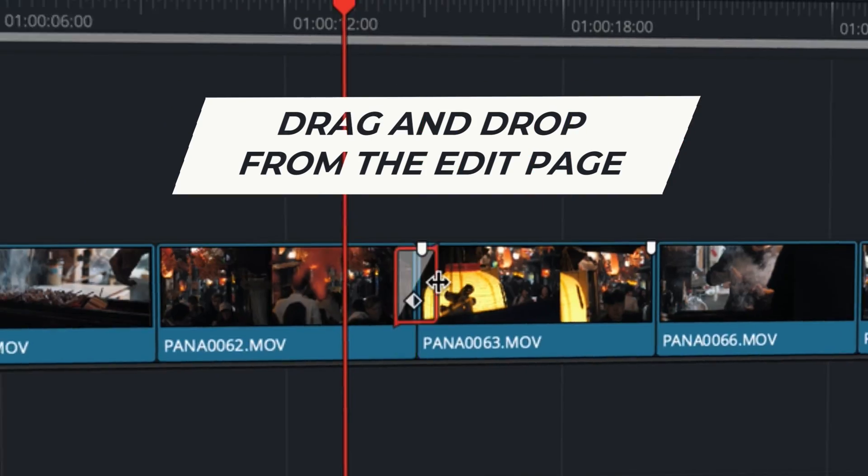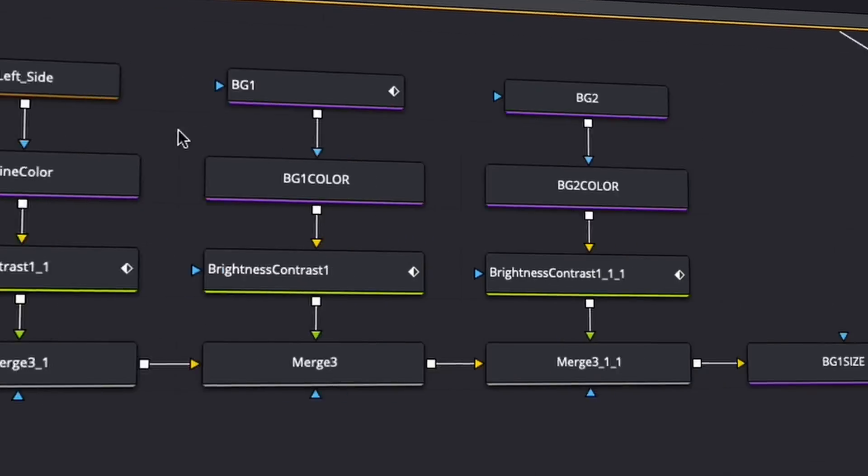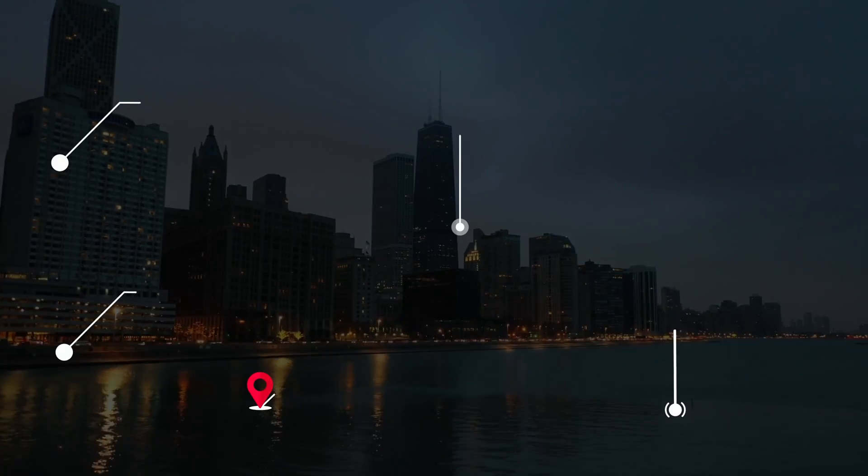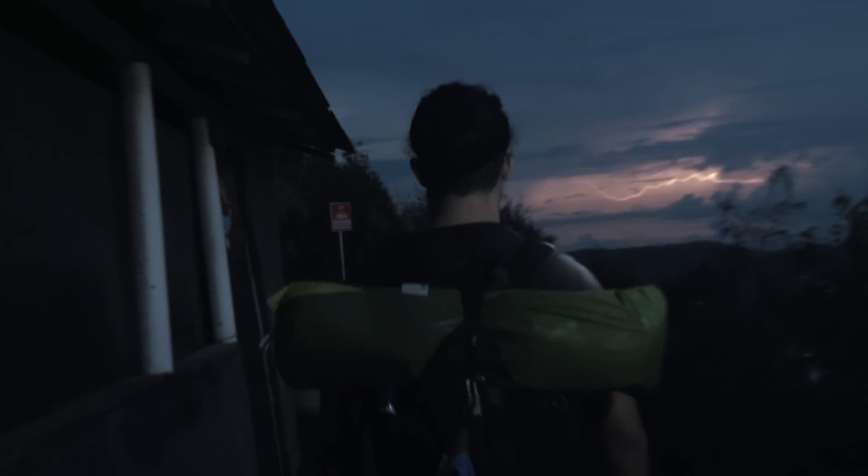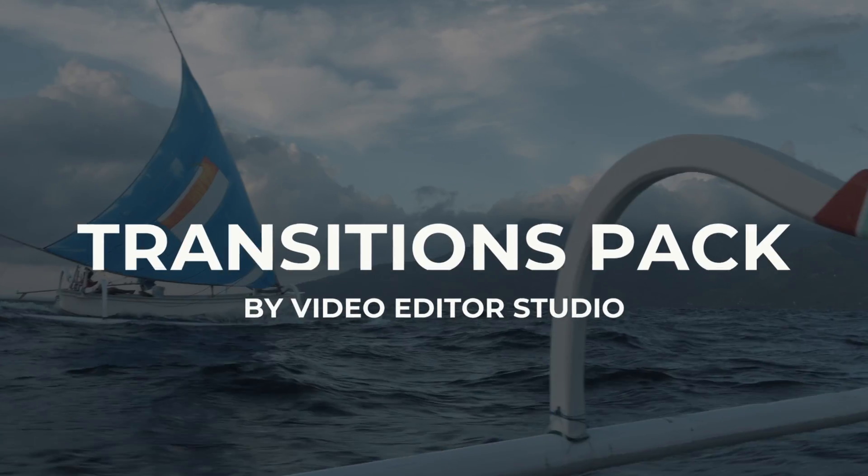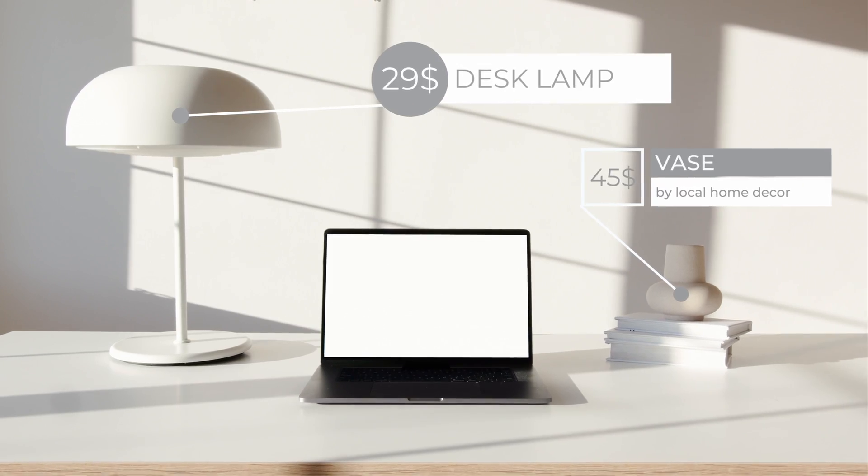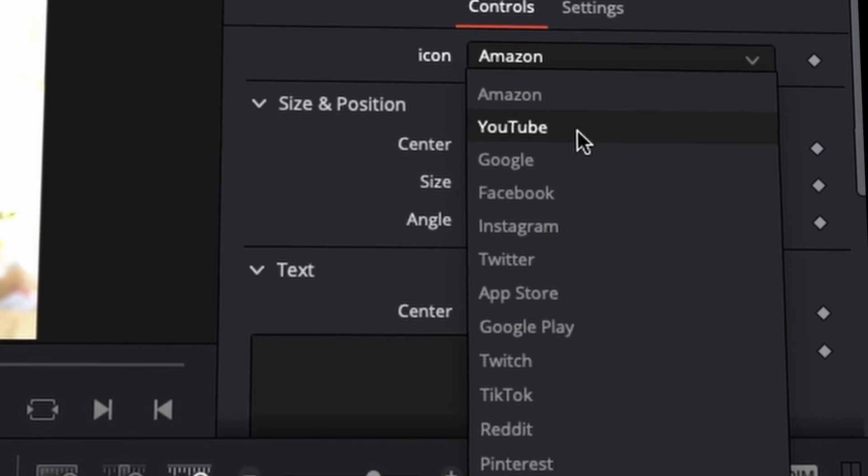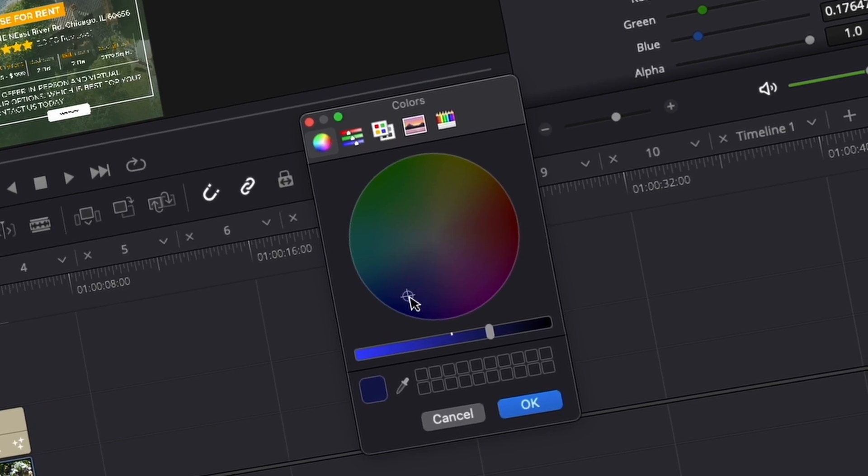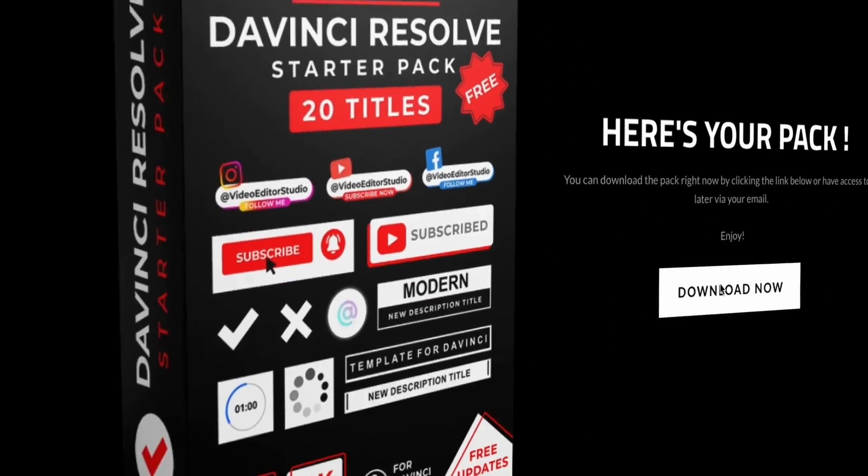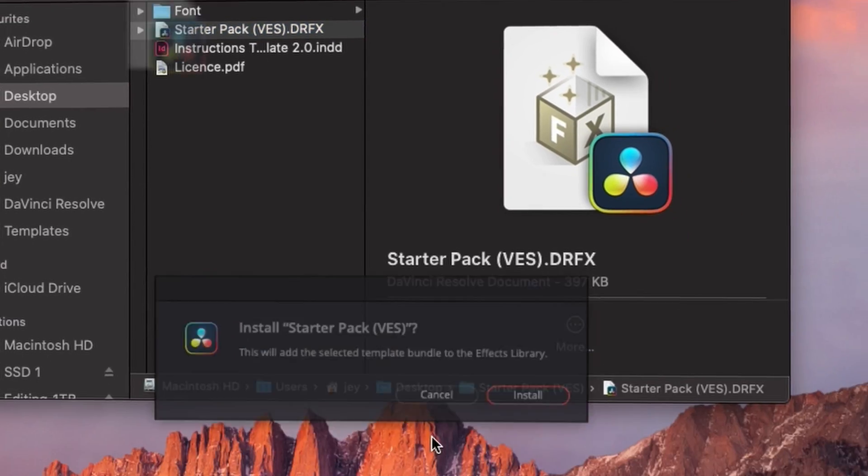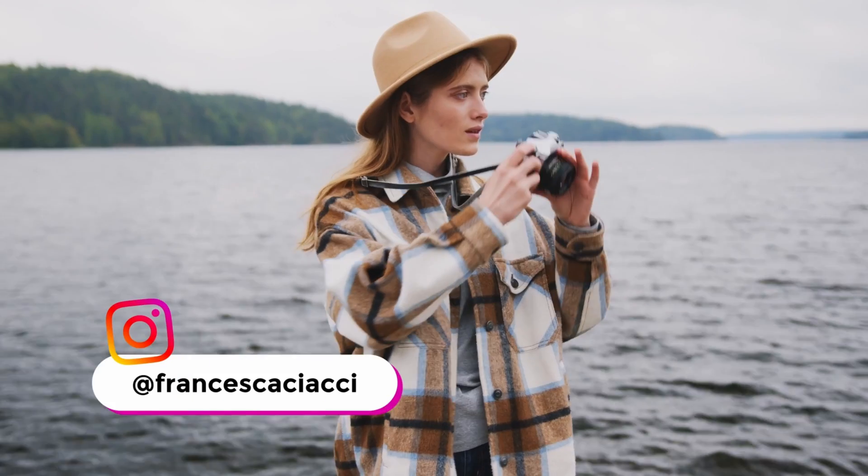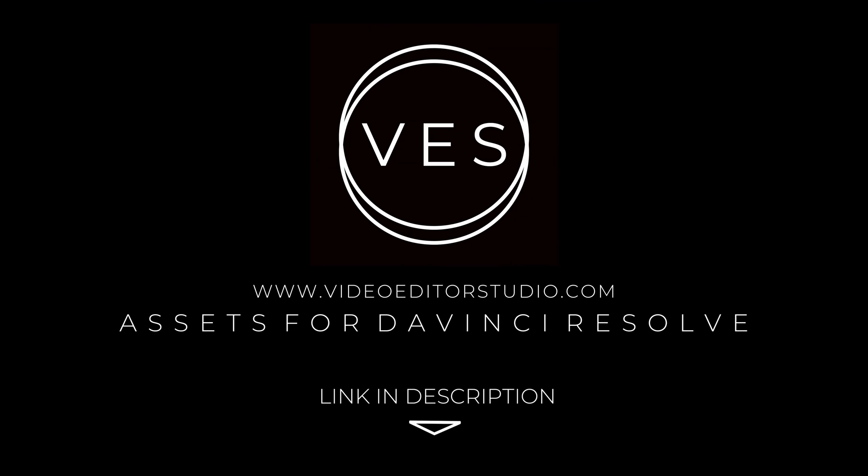Speed up your workflow and create better videos using the pack available on our website, including titles, transitions and templates, but only for DaVinci Resolve. Get started today by downloading our free starter pack containing a compilation of 20 titles curated from our library. Link in description below or at VideoEditorStudio.com.